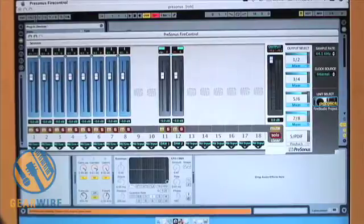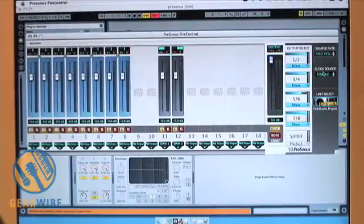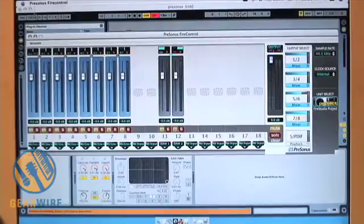Clock source can be set over here, as well as sample rate. Let's move on to Ableton.